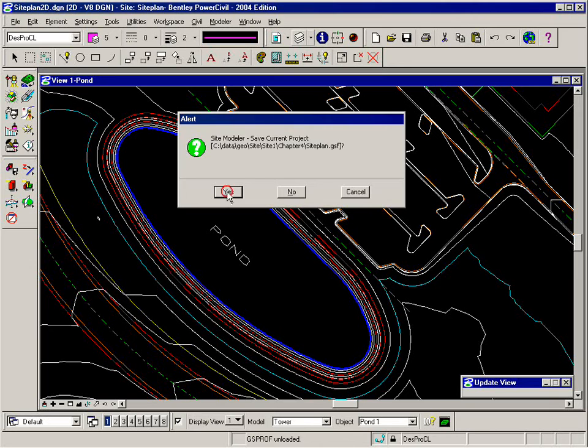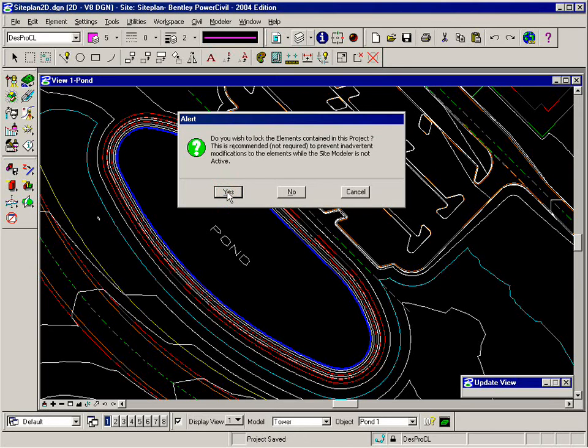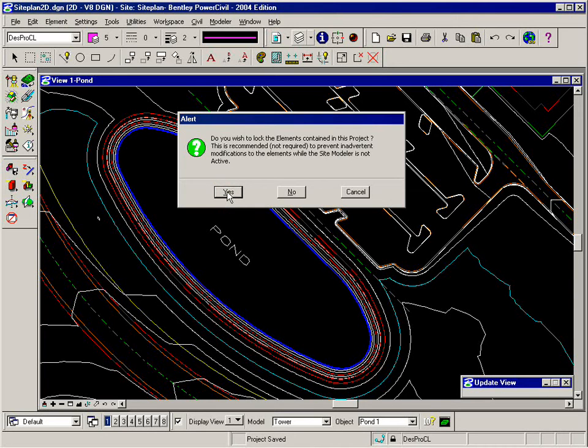You click Yes and GeoPack will save your project. You also might receive an alert that says, do you wish to lock elements contained in this project? We would lock the elements that were used as site elements. We would lock those in MicroStation and that helps you...